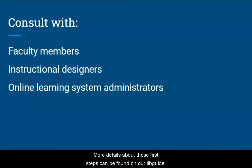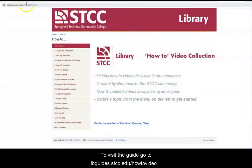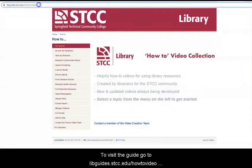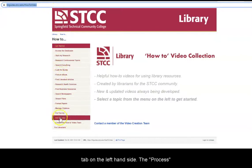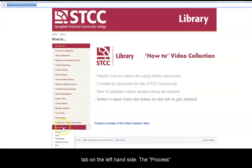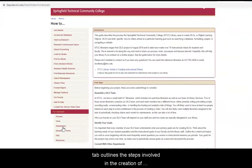More details about these first steps can be found on our LibGuide. To visit the guide, go to libguides.stcc.edu/how-to-video and scroll down to the For Librarians tab on the left-hand side.